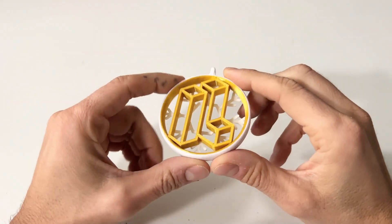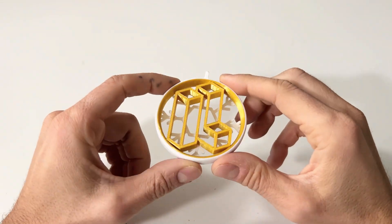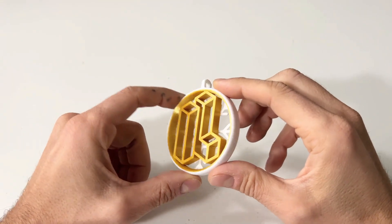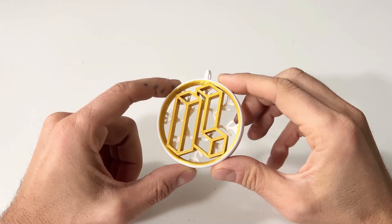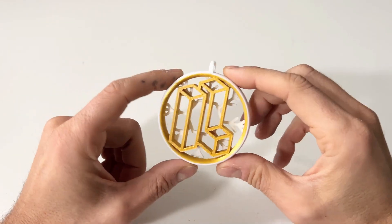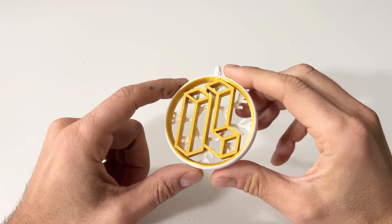Hey guys this is IEL3D and today I want to show you how I design these custom Christmas decorations.